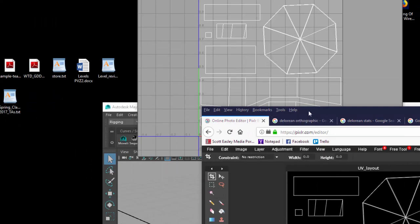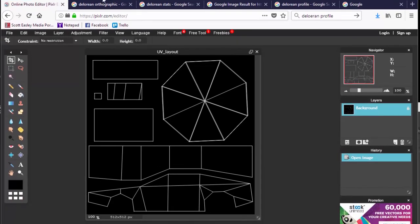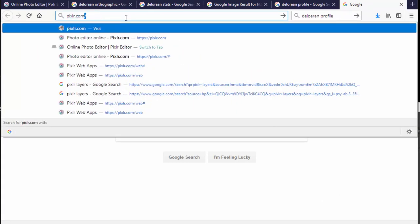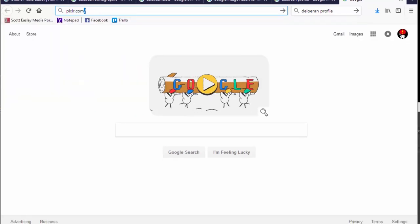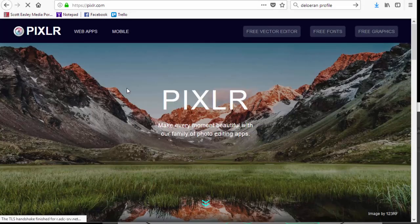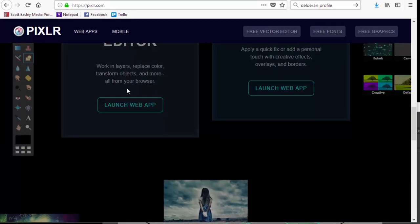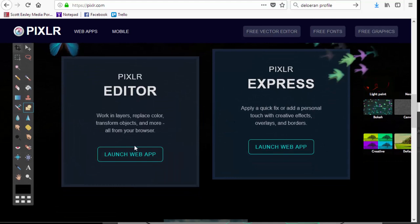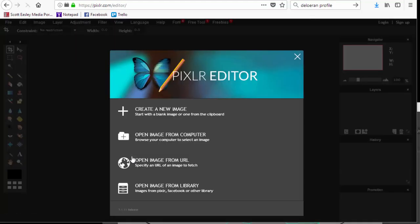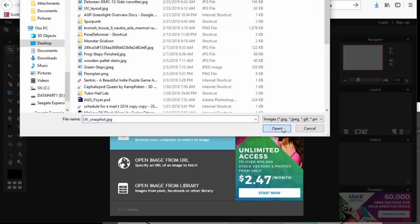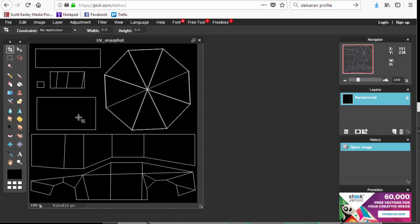That allows you to bring it into Pixlr — p-i-x-l-r.com, no 'e.' When you go there you get a nice online version of Photoshop. Use Pixlr Editor, not Pixlr Express — launch the web app. When given options, choose 'Open image from computer,' navigate to your UV snapshot, and open it up.